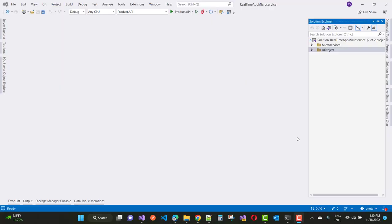Hello everyone, welcome to my channel ASP.NET Core. Today I am going to show you a real-time microservice example with the shopping cart project. Here we have a blank solution named 'real time app microservice', built as a real-time application scratch project using microservice architecture in ASP.NET Core C#.